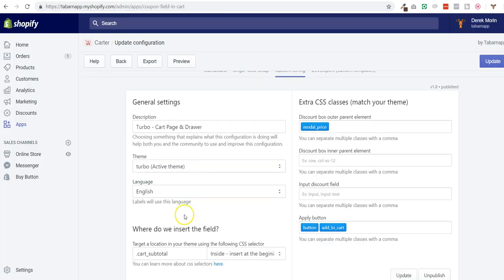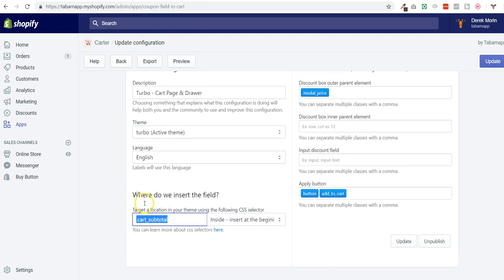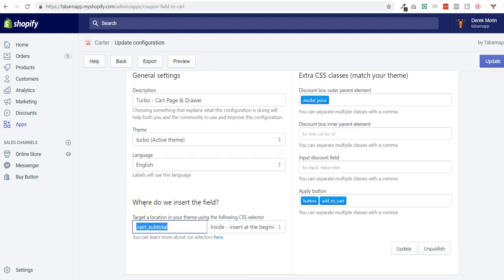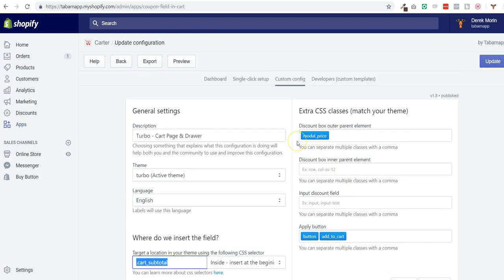This might be a little too advanced for you if you don't have any coding skills, but if you do have coding skills and if you are a developer, you can now use custom templates.